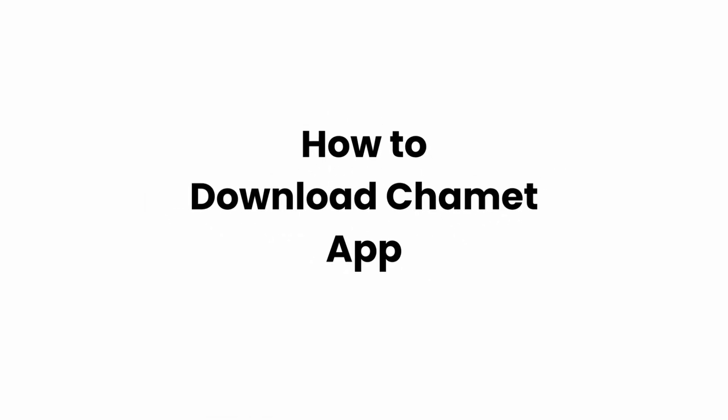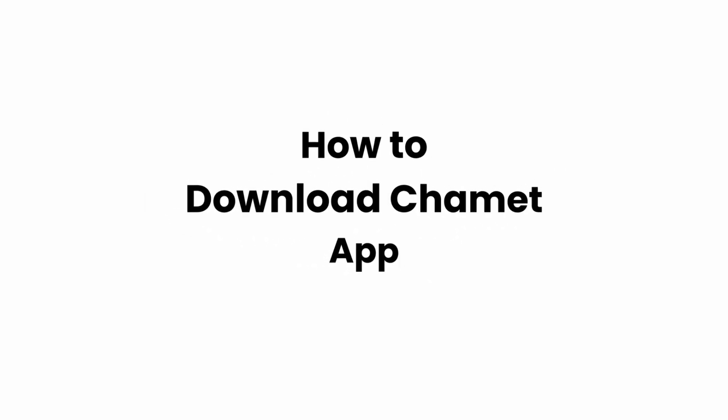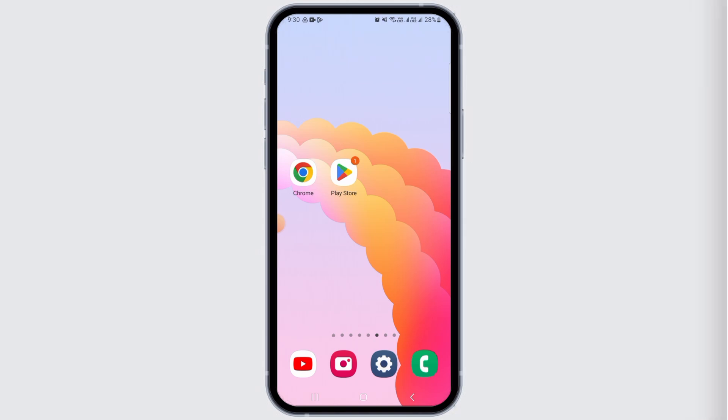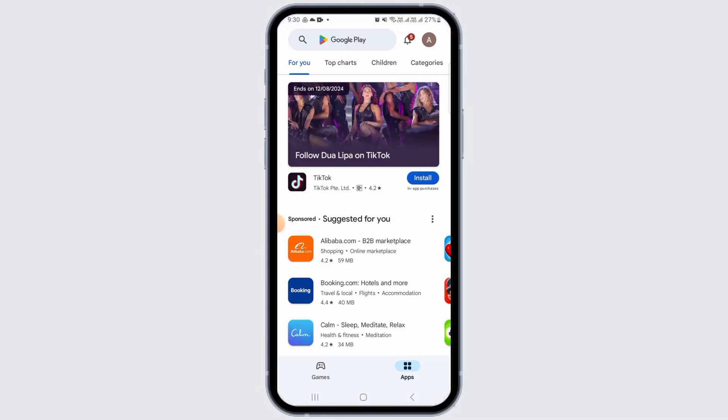Hi guys, welcome to our channel. In this video I will guide you on how you can download the Chamet app on your device. For this, open up the Play Store if you are on an Android device. If you are on an iOS device, you want to open the App Store.